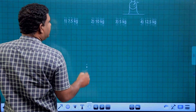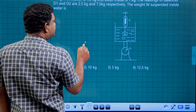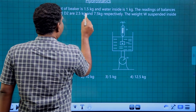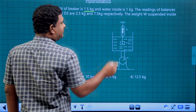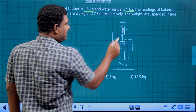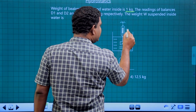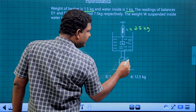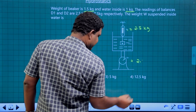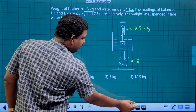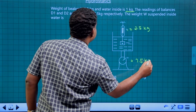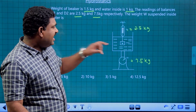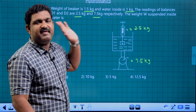Let's take a look at the figure and the data. The beaker weight is 1.5 kg and the water weight is 1 kg. For D1, the reading is 2.5 kg. For D2, the reading is 7.5 kg. Since this value is the spring balance reading, it will be more than the initial value.